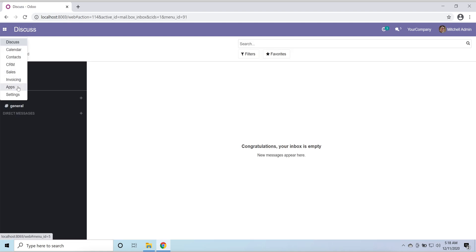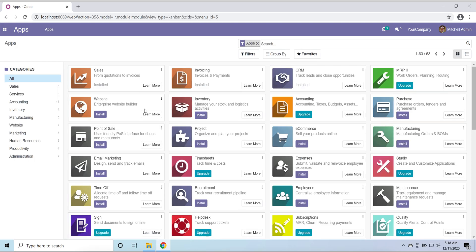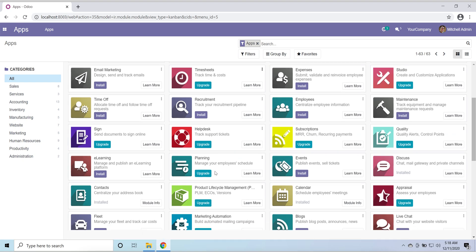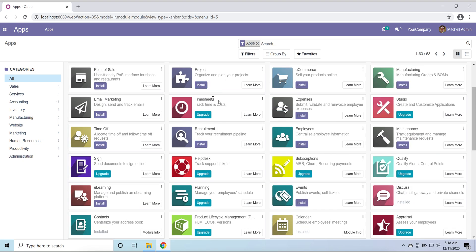Again we have to go to our apps menu. Next one - Website. Later we will see and build the website. Inventory I will install. Purchase, Point of Sale, Project, Manufacturing, Timesheet will be installed when we start the HR. Timesheets, Expenses I will install. Time Off, Equipment.